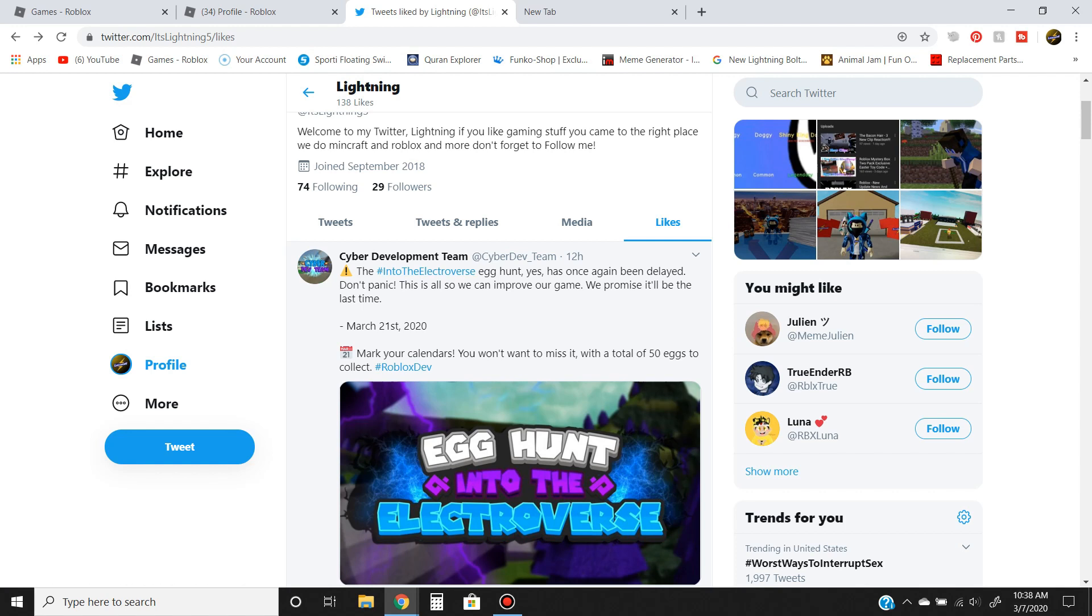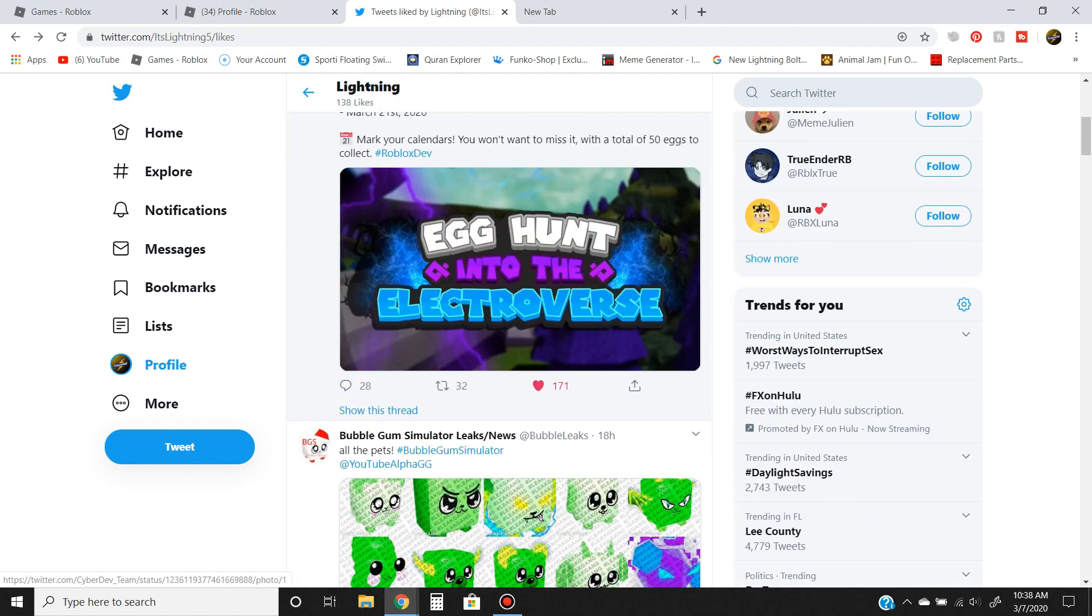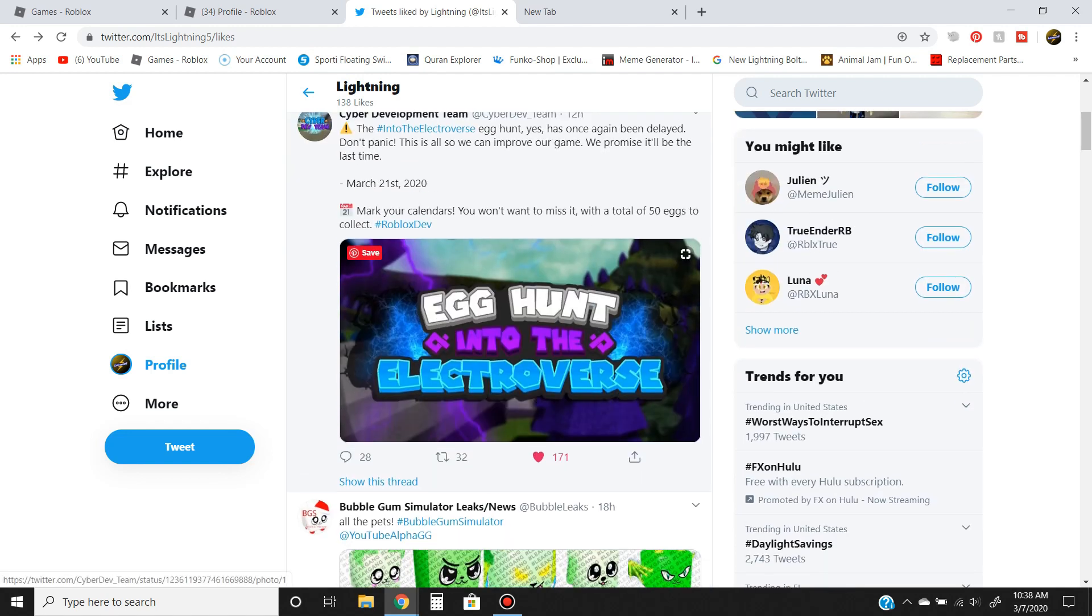It says here, Egg Hunt, yes. Once again, we've been delayed, do not panic. Yes, it's been delayed. I don't know if this is the original Egg Hunt, but I'm pretty sure this is a new Egg Hunt.